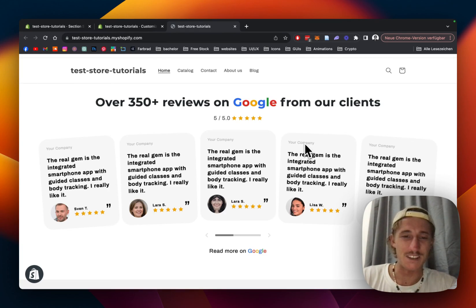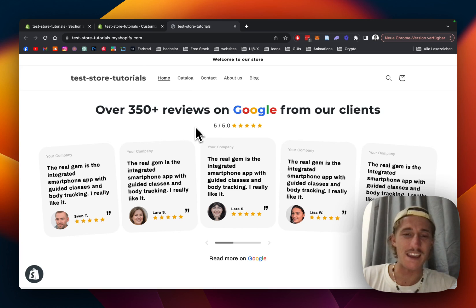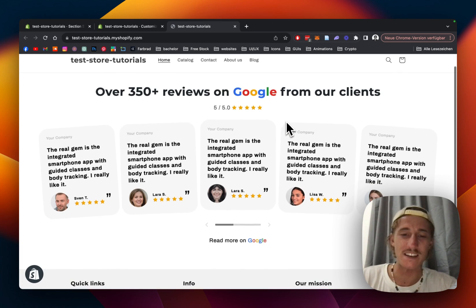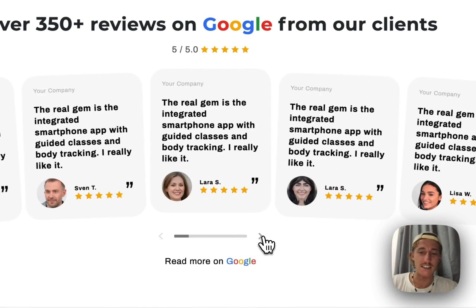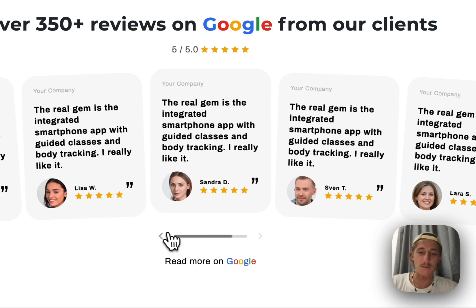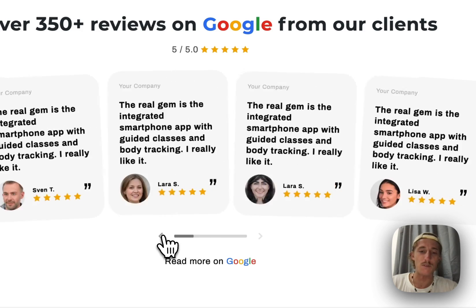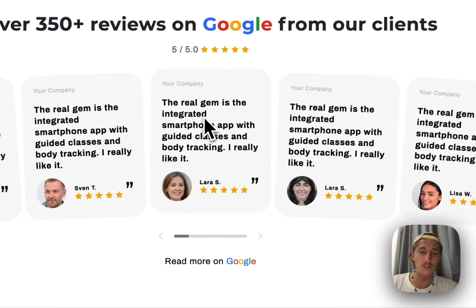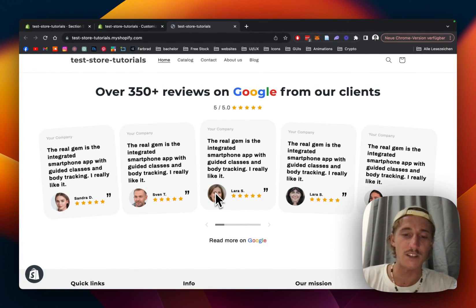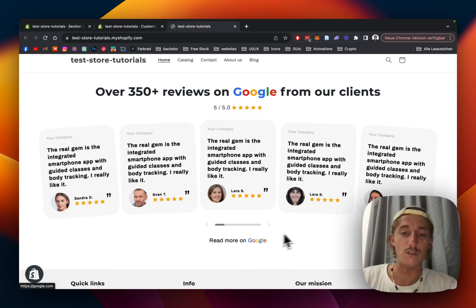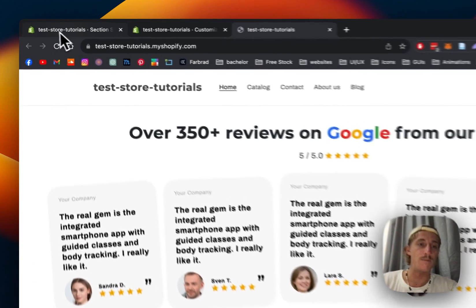What's up guys, this is Moritz here from Section Store once again, and today we will be having a look at this testimonial Google review section right here. We just brought it out and you get some really nice animations with it. You can add as many blocks as you prefer and add nice content to it. Everything is fully customizable — you can change the avatar pictures and even link it to your very own Google review store.